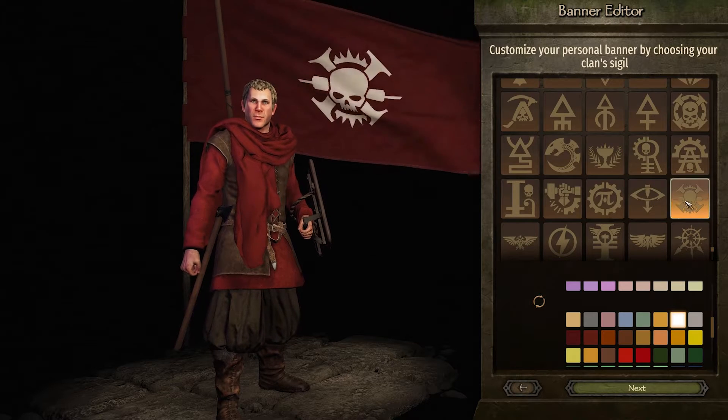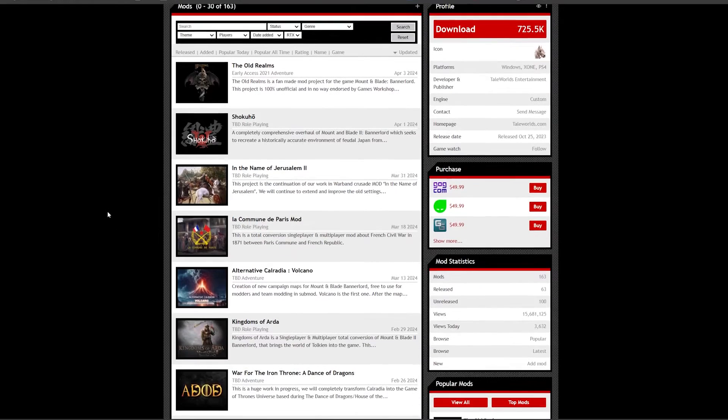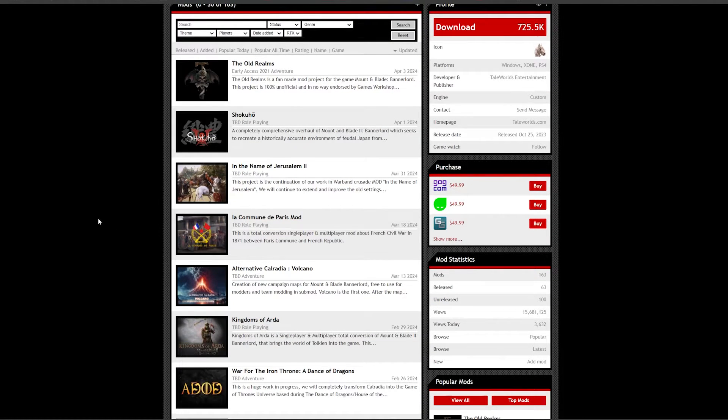That's manual install from Nexus Mods. From ModDB, the process is pretty much the same. Follow the link in the description. However, ModDB mostly hosts Total Conversions at the moment, which is its own beast that we'll talk about later in the video.